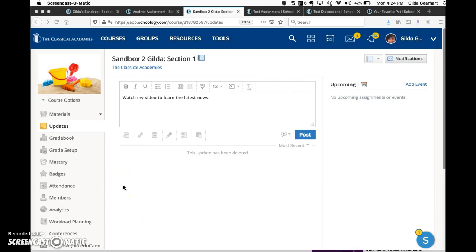First, go to the Updates area of your course. Open your course and in the left area here, click on Updates.